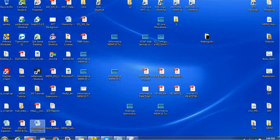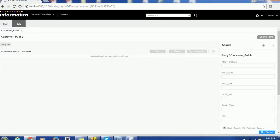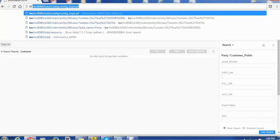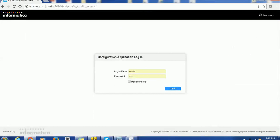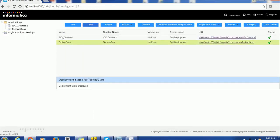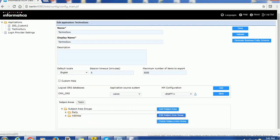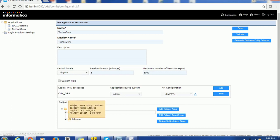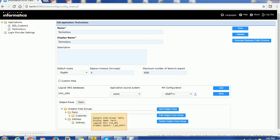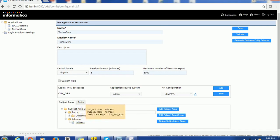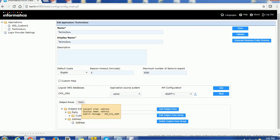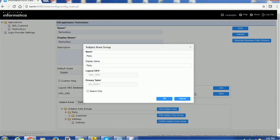Once you make the resources secure, we can go back and see in the IDD application what things we need to configure. We have created the application name Technoguru. It has two subject area groups. The very first subject area group is party and the second is address — we need two subject area groups: one for searching the customer and the second for searching the addresses. The party subject area group is based on the CBO party table and it is non-searchable, meaning you can update or add records.